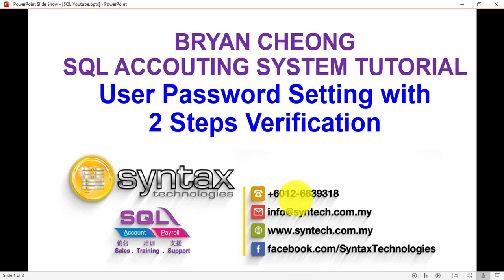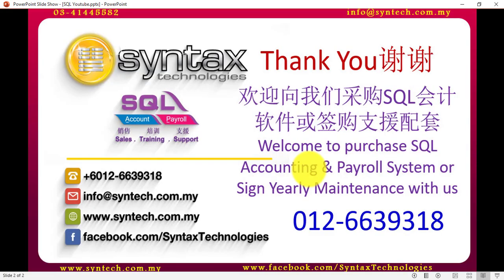Just in case you want to watch other tutorial videos, you are welcome to go to my website. It's syntech.com.my. And let's say you are interested to purchase SQL accounting system as a payroll system or even sign the yearly maintenance with us. Then welcome to contact me directly. Once again, I'm Brian from Syntax Technologies. Thank you.